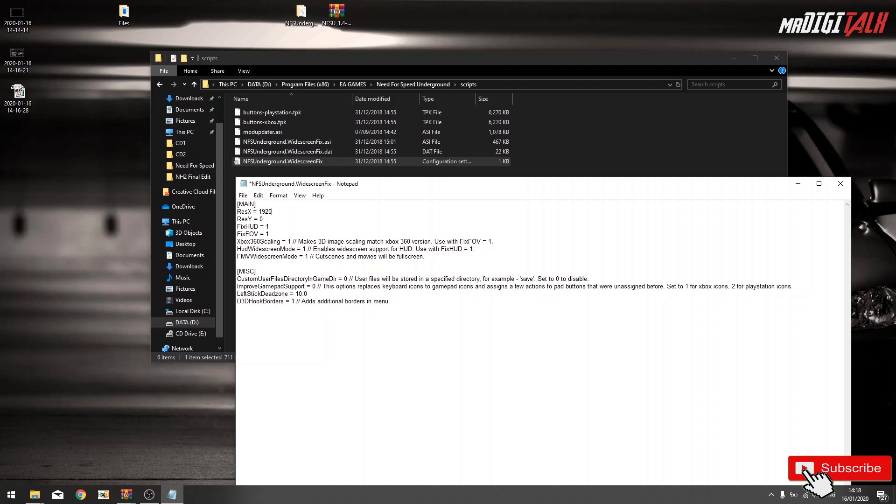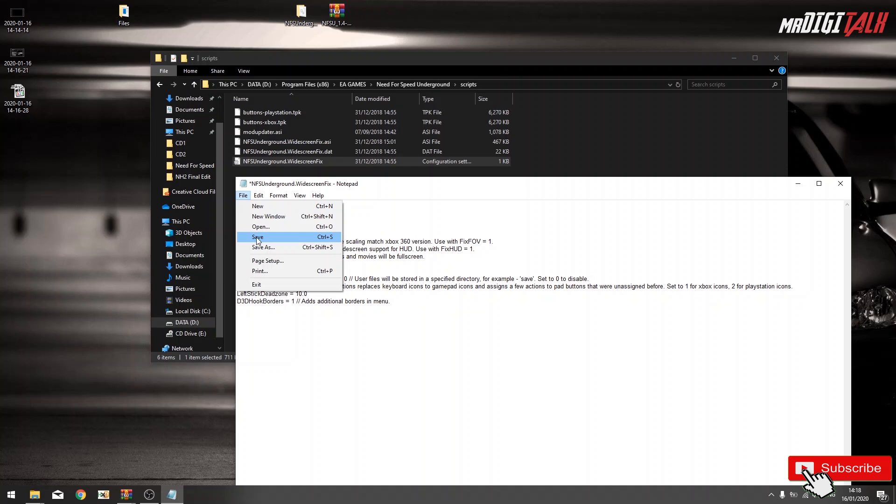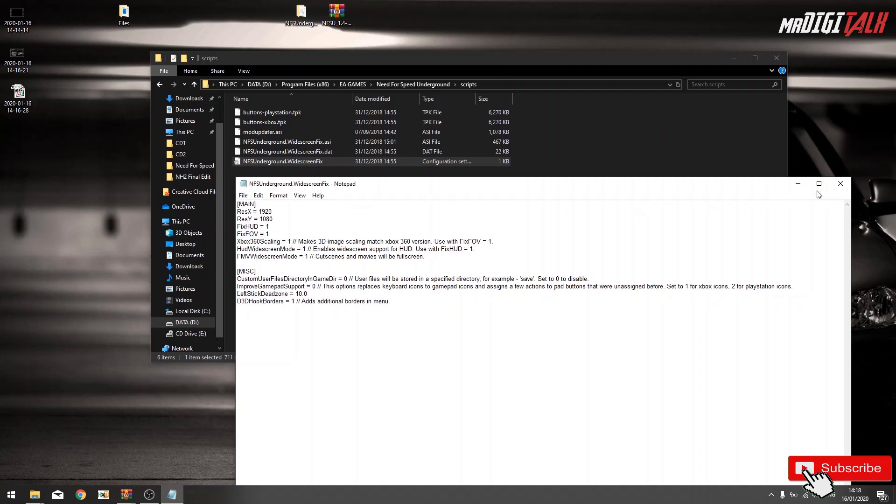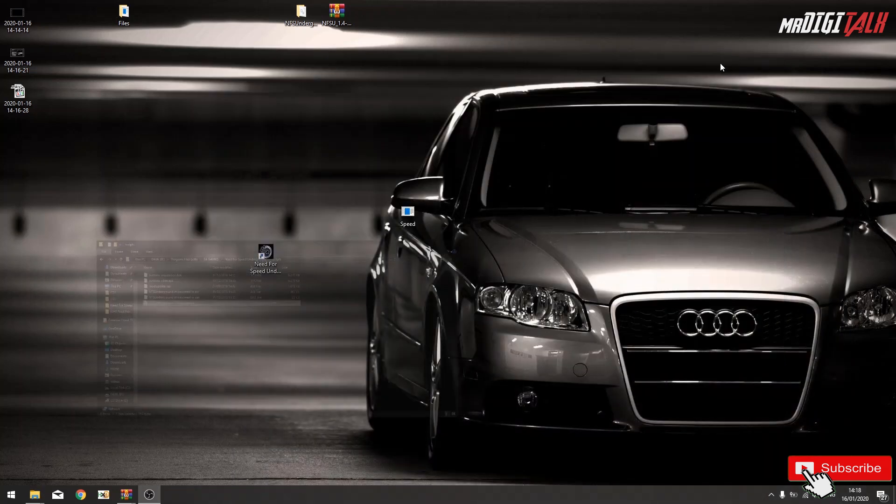1920 by 1080. Save the file, now we can run the game.